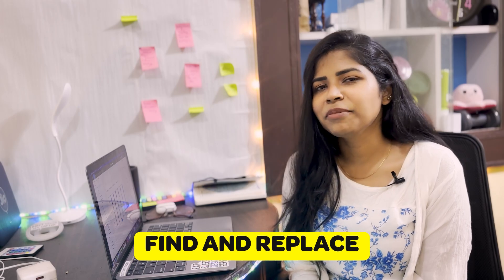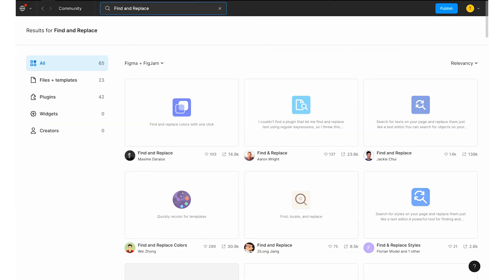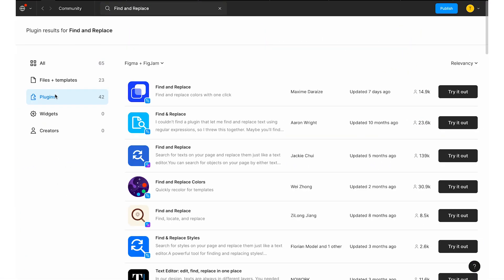In my endless stages of designing, I've struggled many times when changing colors from one to another. If it's not a component, it's very hard to select elements and change the color one by one. This plugin changed everything for me — it's called Find and Replace, and you can download it from the community.